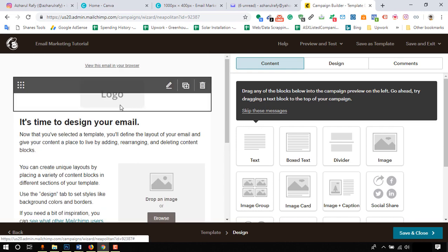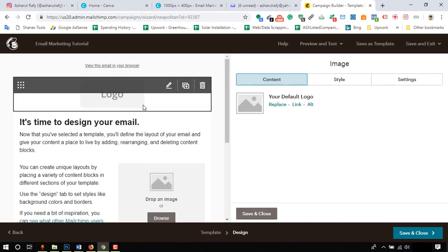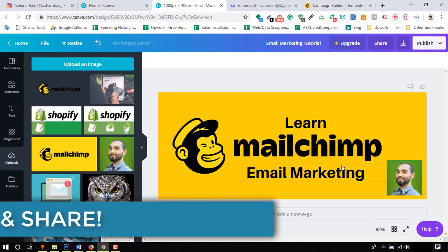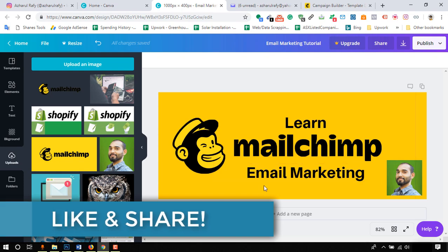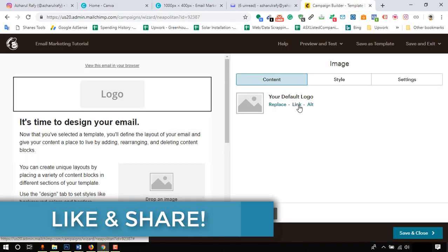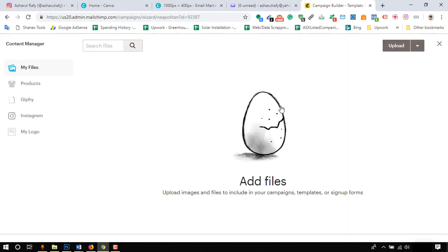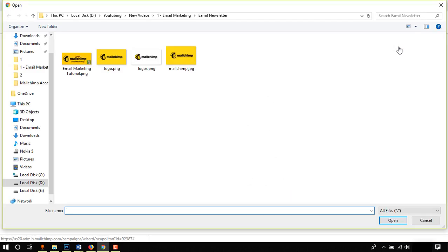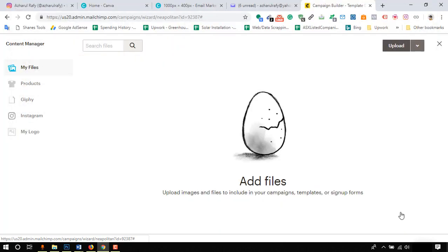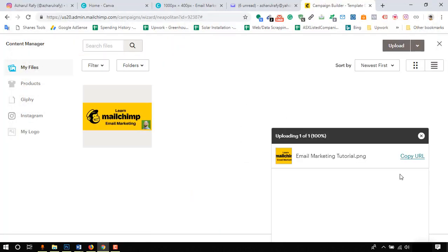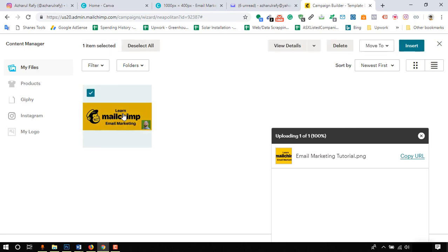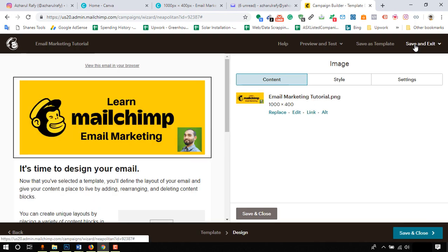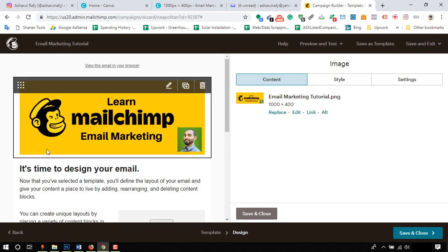Now I'm going to add a header image which I have designed on Canva to use in this email. So click on replace, then click on upload, and then select the image. Click on open and it's being uploaded. Click to select and then click on insert. All right, so here the image has been uploaded.